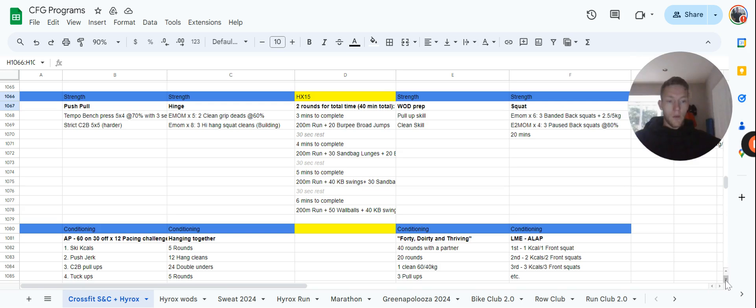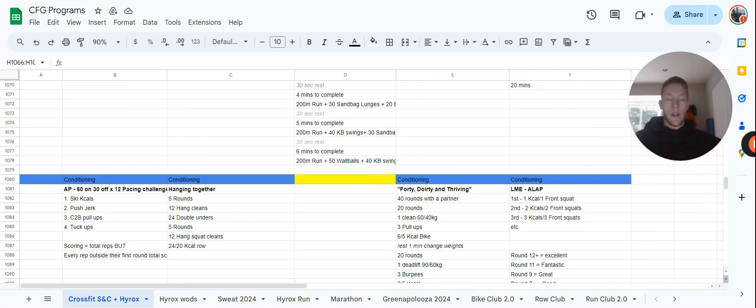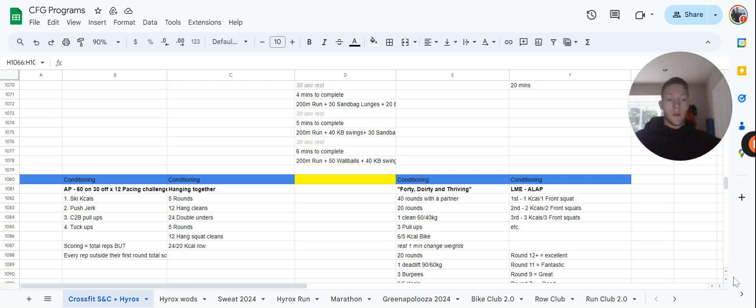The workout is a good pacing challenge. You'll have 60 seconds of work and 30 seconds of rest for 12 rounds. It's skiing for calories, push jerks, chest bar pull-ups, and tuck-ups. Your goal is to make your second and third rotation the exact same as your first rotation.